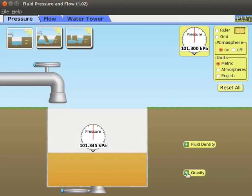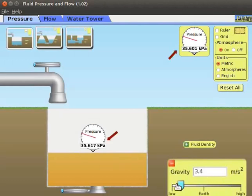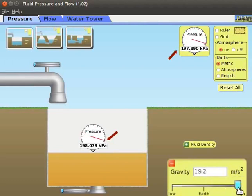Click on the green plus button to expand the gravity box. Observe that a slider is provided to change gravity from low to high. The slider is at Earth. As we drag the gravity slider, observe that pressure changes. Gravity's value can be changed from 1 meter per second square to 20 meter per second square.